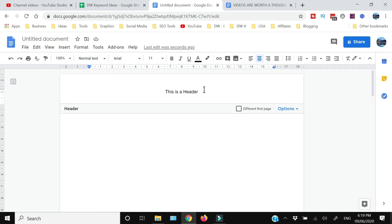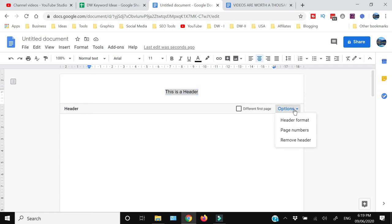From here you can select this thing and just press delete, or you can come here and click this option 'remove header'.